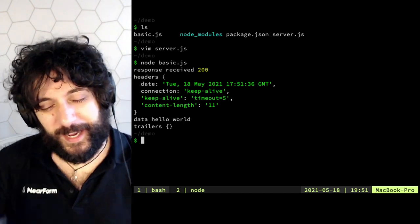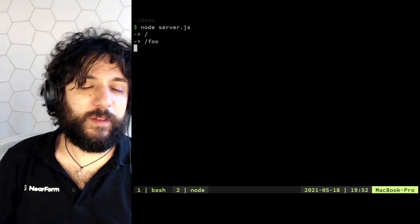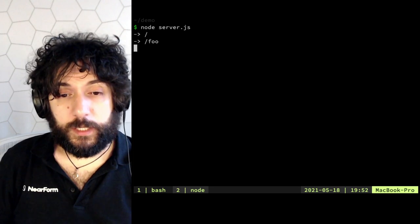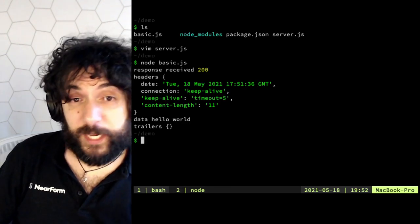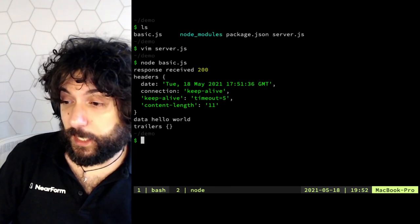Hooray! And if you're looking at the server, you can see we have access to slash foo. It's pretty great.